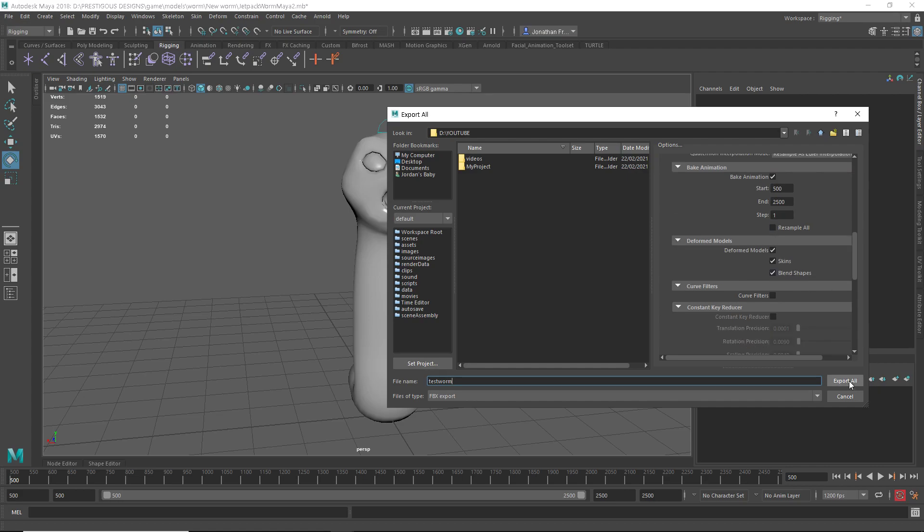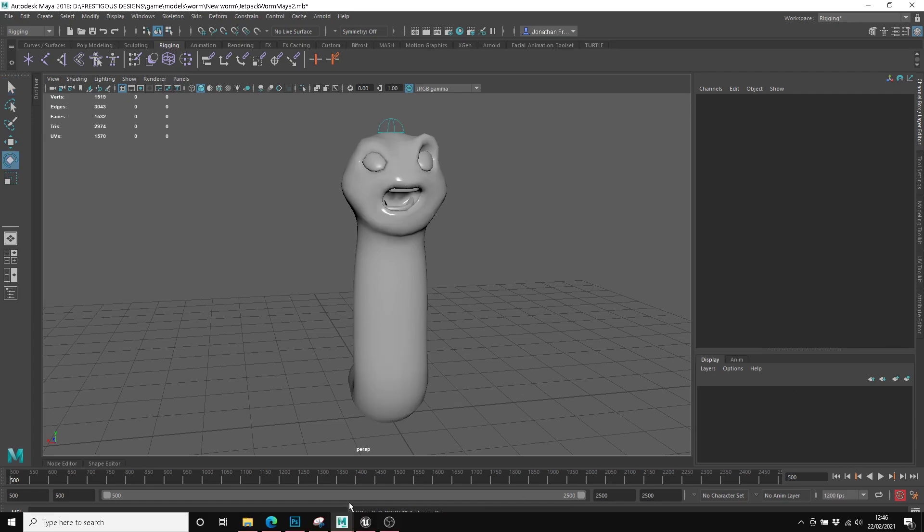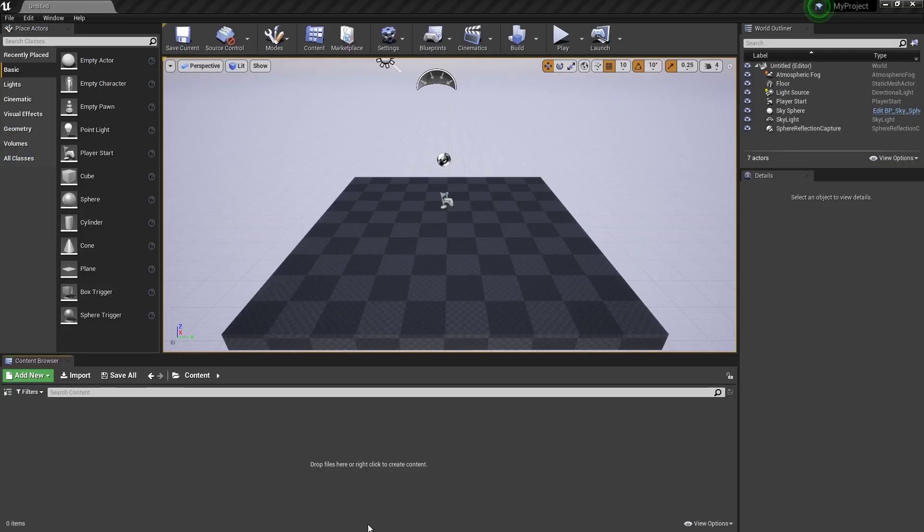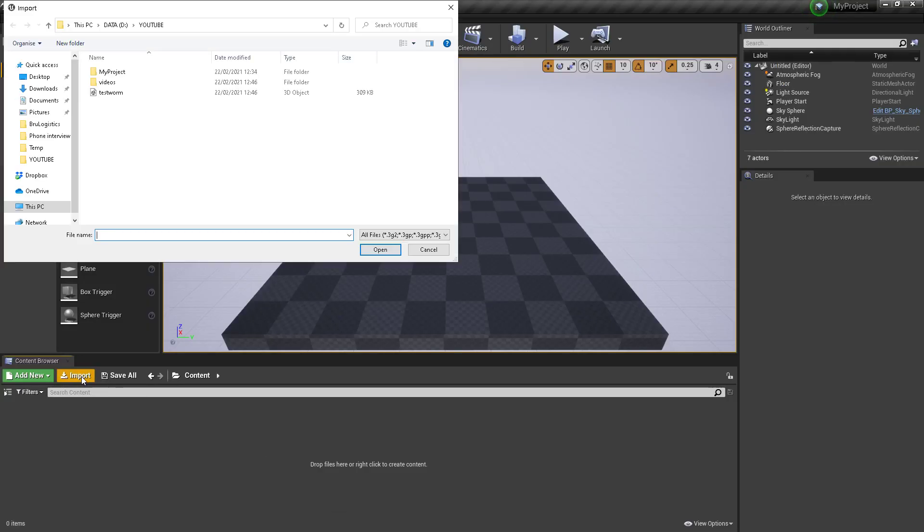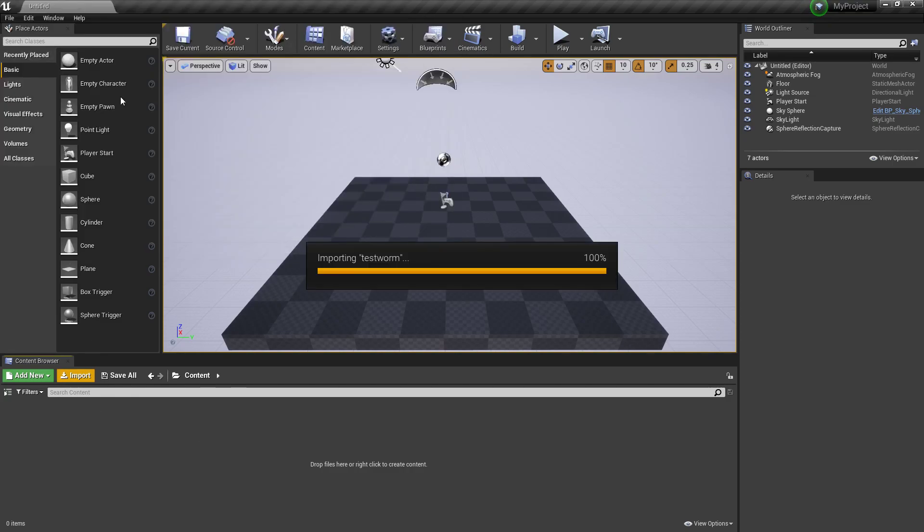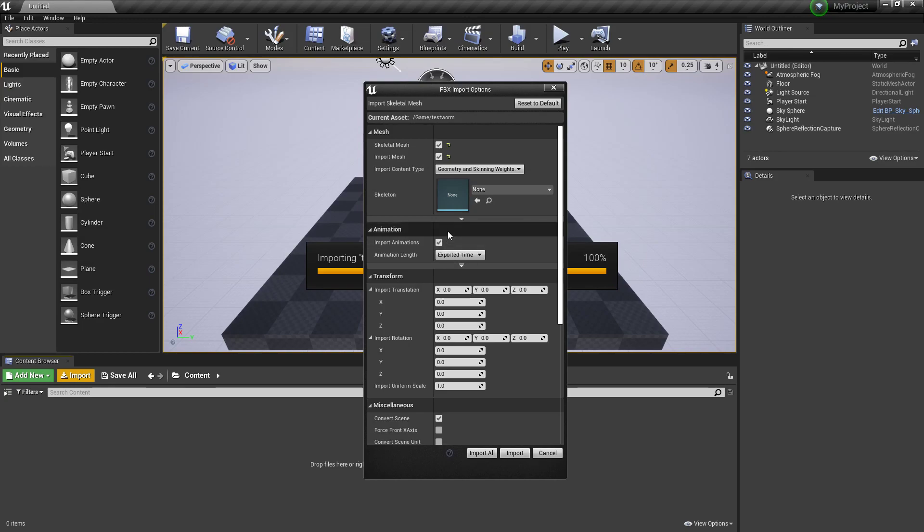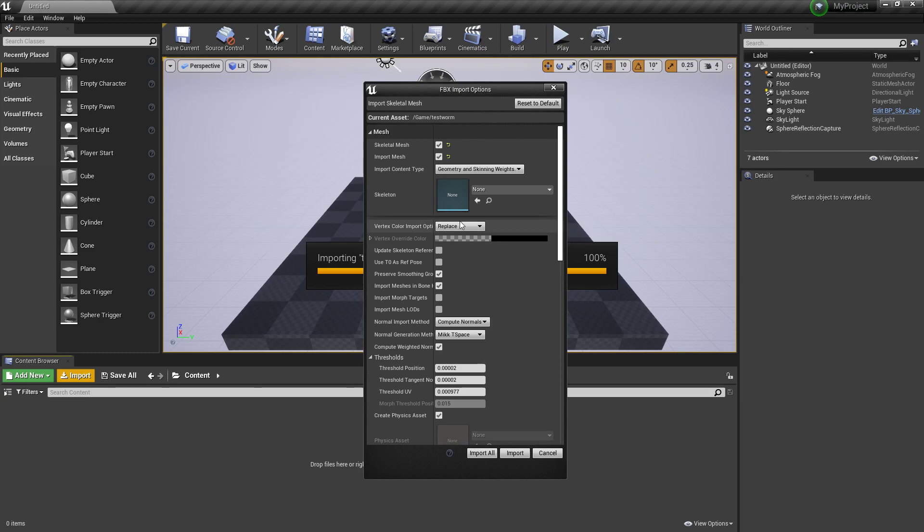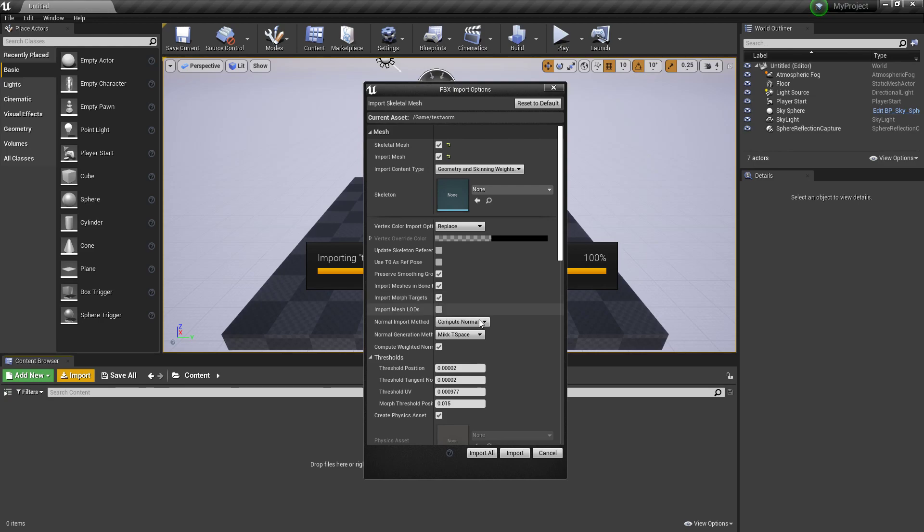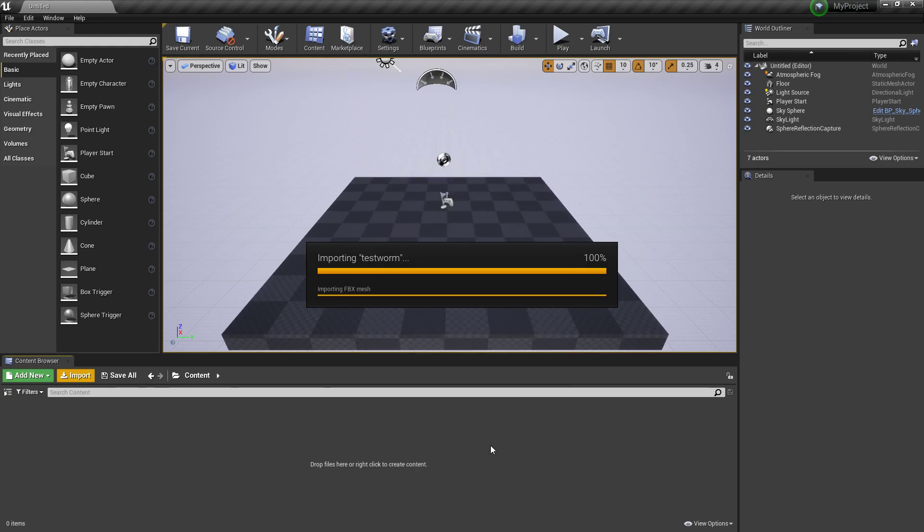Export All. Come down to Unreal, go to Import, and grab your model. Down here, make sure you've got Import Animations checked. Just above Animations, there's a little dropdown - you need to make sure you press Import Morph Targets, otherwise your face blends won't come in. Hit Import All.